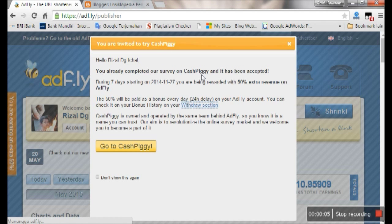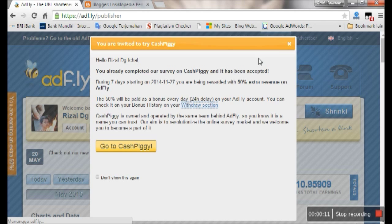Hello guys, in this tutorial I will show you how to put the pop ads code on your Blogspot blog.